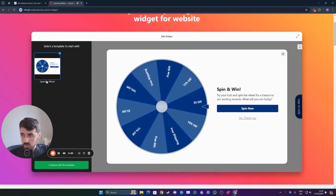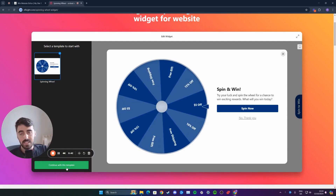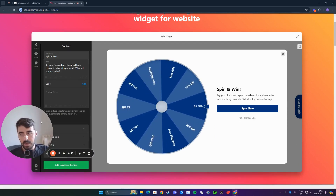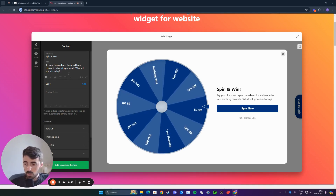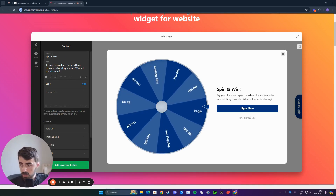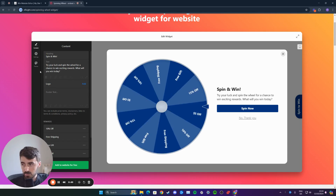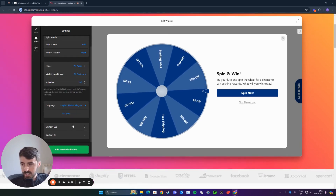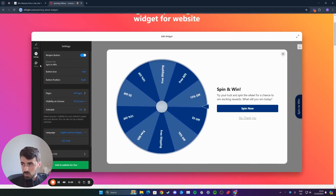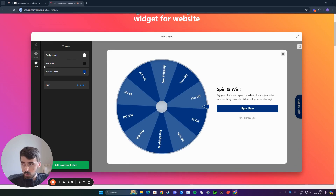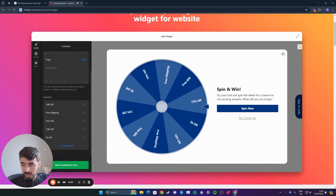You have one template to choose from, so click on this and then click on continue with this template. Now here, you can customize the wheel to your liking fully. As you can see, you have the heading, you have the text, you have the logo here. You've got a bunch of different settings that you can choose from. You have the theme as well, so if you want to change the colors, you can do that.